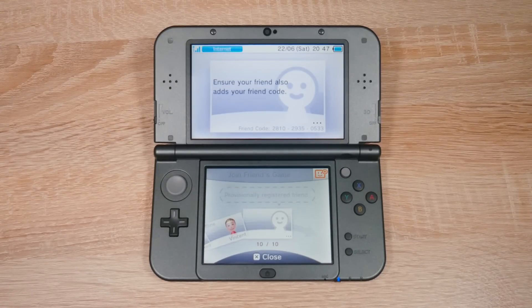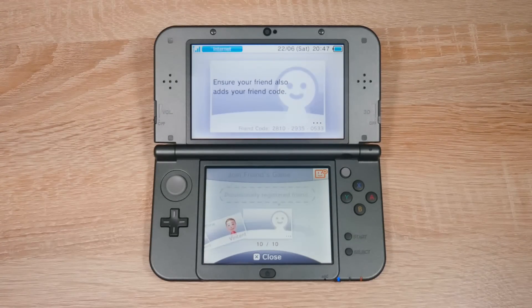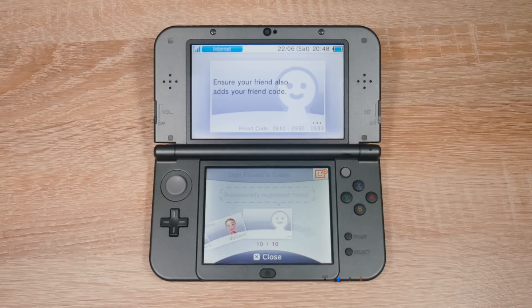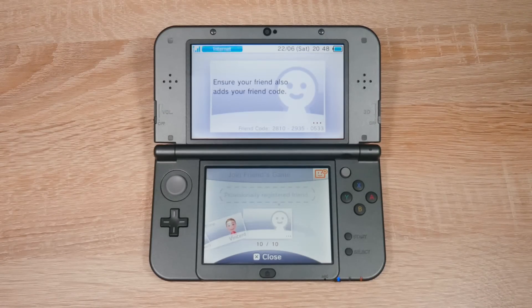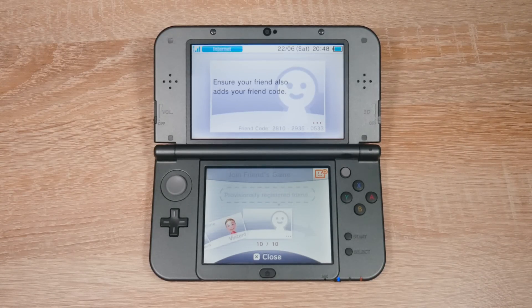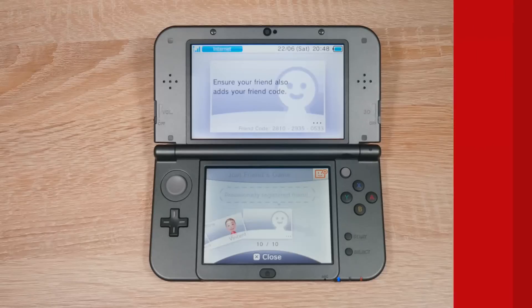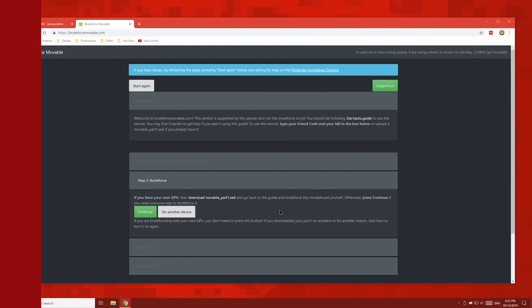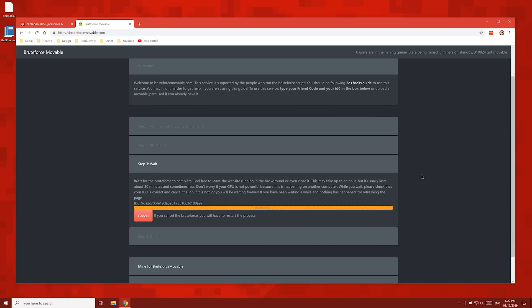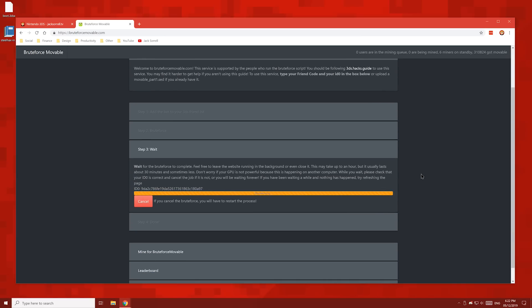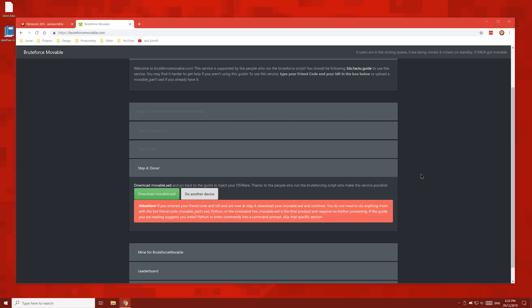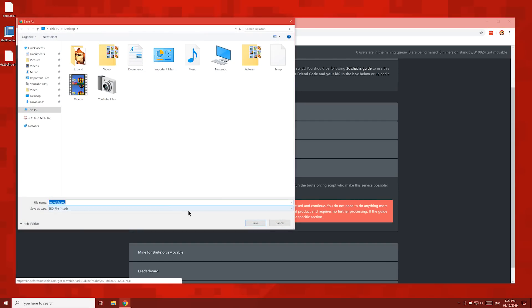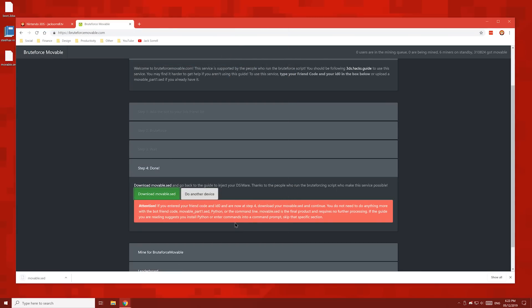You might not become friends immediately. It can take a minute or two. But once you have became friends, the website will update and you'll see this button. You should now see this continue button on the website. Press that continue button and then wait for it to finish. This can take a few seconds to a few minutes. And there we go, it's all finished. Now click the download movable.sed button and save the file to your desktop.